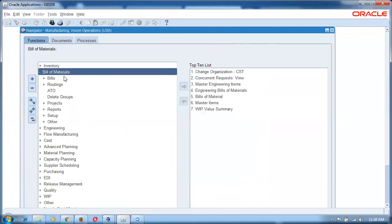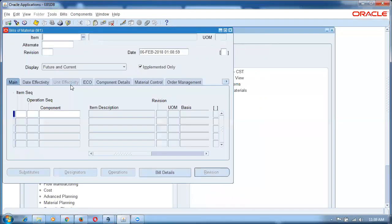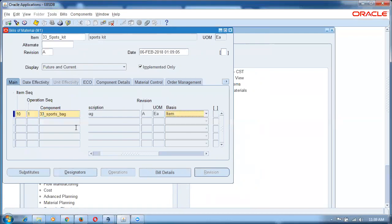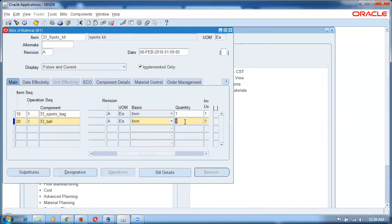Go to Bills. After the item is assigned, only then should you start the BOM. Query 33 percentage bag. There are two items — select the correct one. One bag and then two balls.